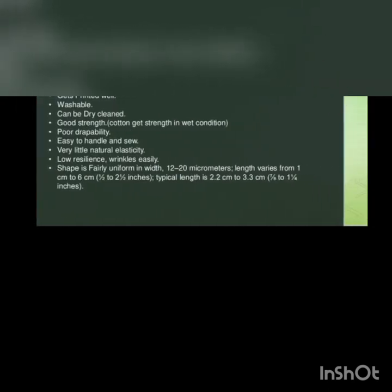Comfortable and soft feel, highly absorbent, color retention, gets printed well, washable, can be dry cleaned, have good strength, poor drapability, easy to handle and sew, very little natural elasticity, low resilience, wrinkles easily, shape fairly uniform in width.